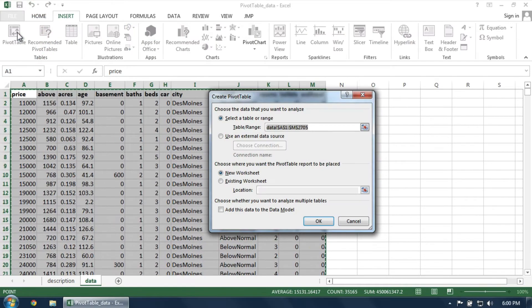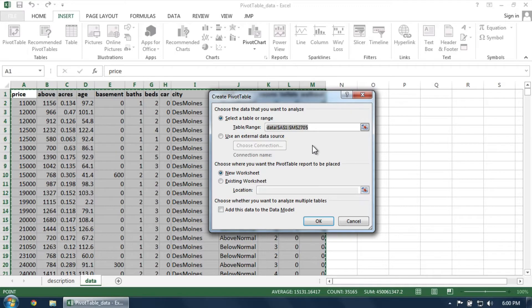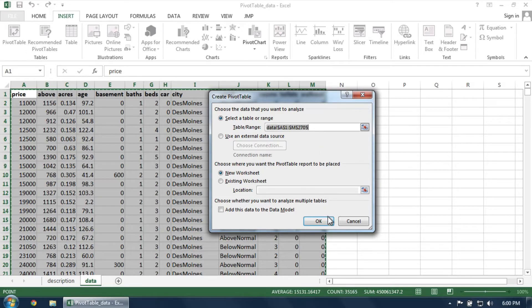In the next dialog box, you'll notice that Excel has already referenced the data that you selected. You can change several options here, but clicking OK is a good default. You'll then be presented with a blank pivot table.